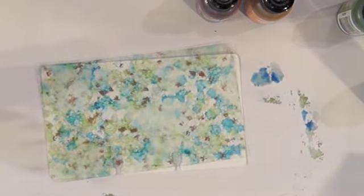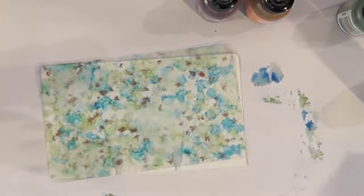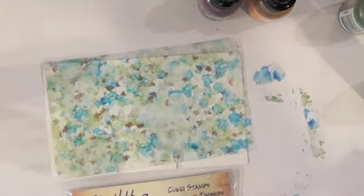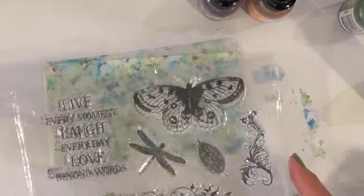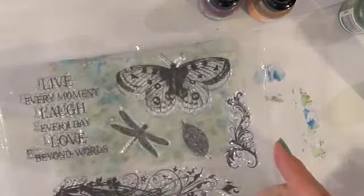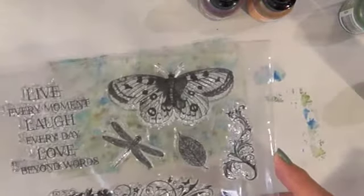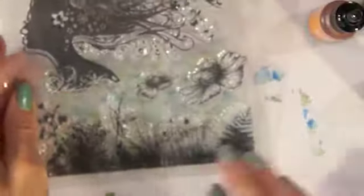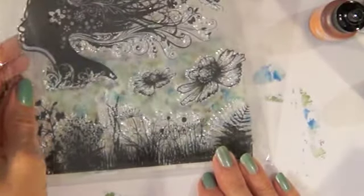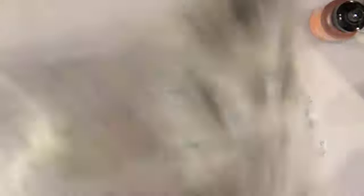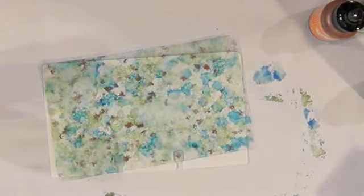Which stamp do I want to use? Really torn here. I'm so drawn to clear stamps because you can see what's going on. I think I'm going to use this one for a minute.